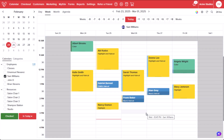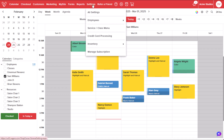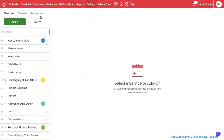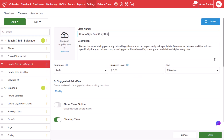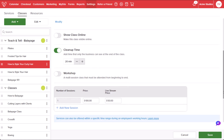Before we schedule a class, let's make sure the class we've created is available to be booked online. From the calendar, hover over settings and select service and class menu. We'll select a class we want to schedule on our calendar. If we want customers to schedule this class through your Vegaro listing page, we want to make sure that show class online is toggled on. Once it's toggled on, we will save our changes.